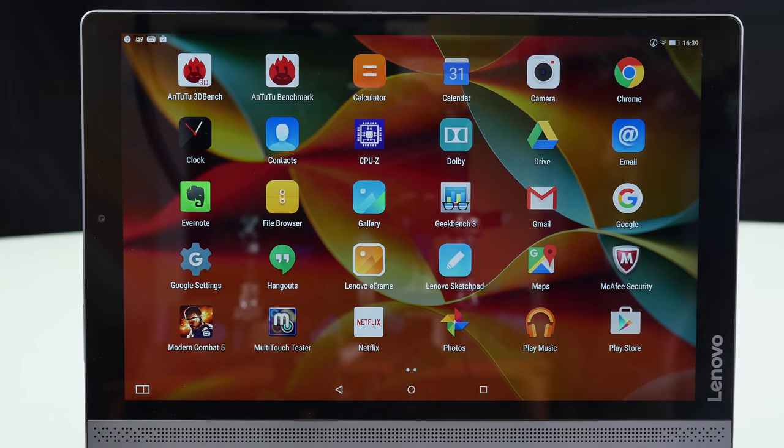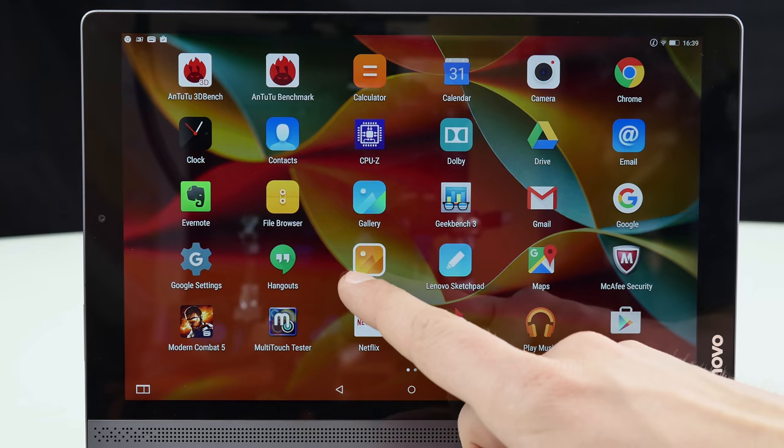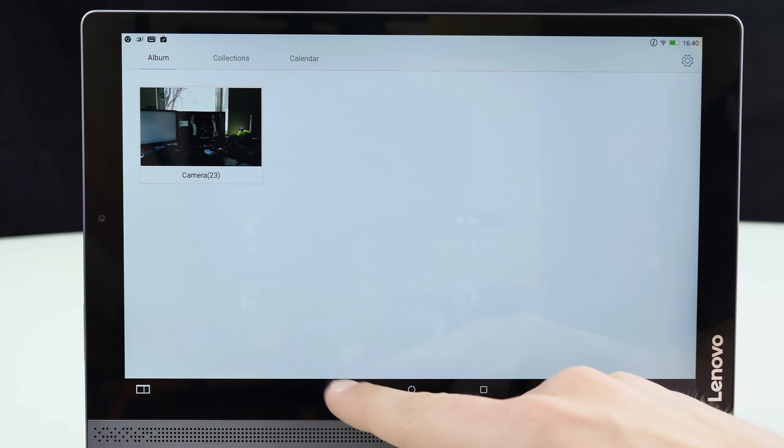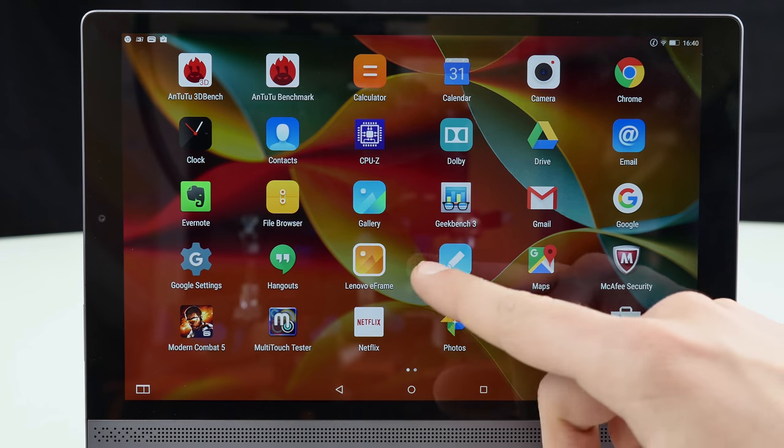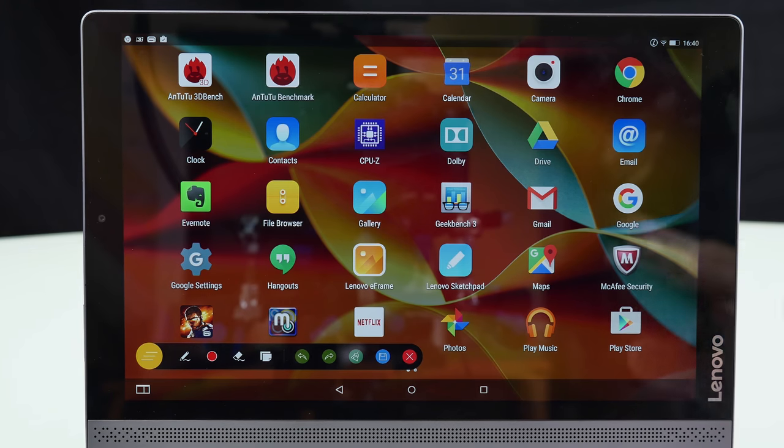So back on the tablet again we have here also some interesting applications. Not the e-frame really because it's just like a picture frame. But we have here the sketch pad which is really cool. It allows you if you open it up to basically draw on your screen.